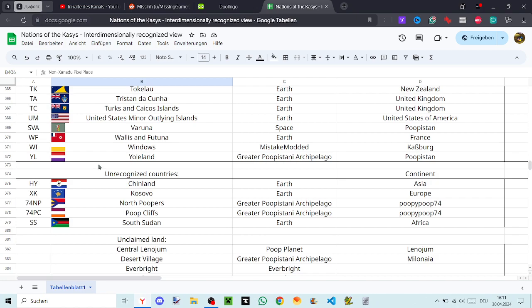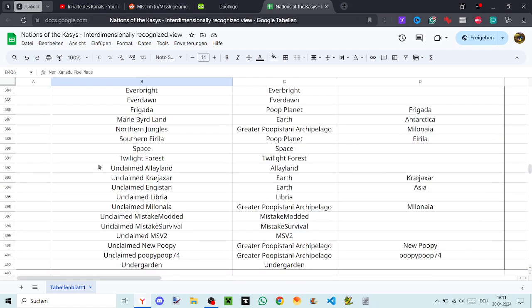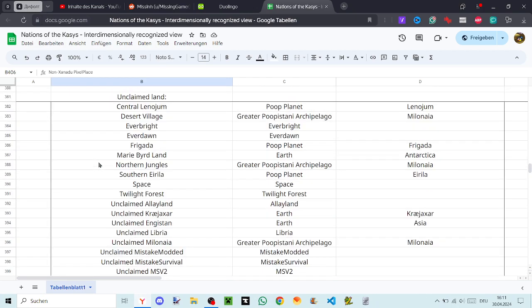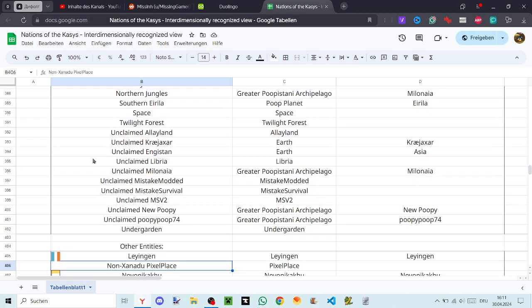Kosovo, North Poopers, Poop Cliffs, South Sudan, Central Linoium, Desert Village, Everbright, Everdawn, Fregada, Mary Byrd Land, Northern Jungle, Southern Ariila, Space, Twilight Forest, Unclaimed, Unclaimed the Leyeland, Unclaimed Kreaksar, Unclaimed Angistan, Unclaimed Libraia, Unclaimed Melonia, Unclaimed Mistake Modded, Unclaimed Mistake Survival, Unclaimed MSV2.